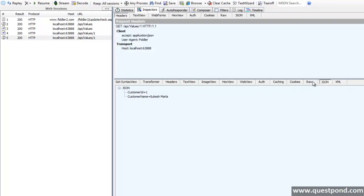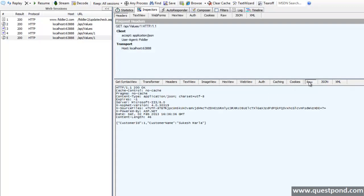If we change the accept type to JSON back then we will get the result in JSON format. So it's that simple. We can use Fiddler for the testing purpose because we can test it for various formats.